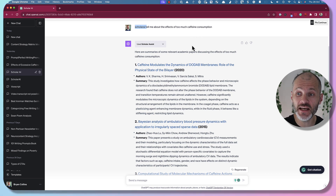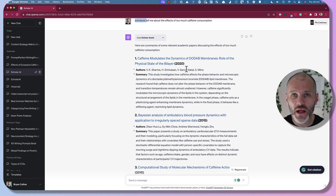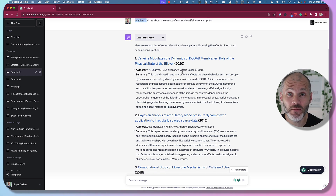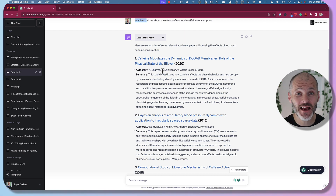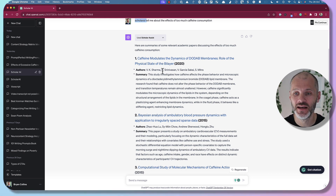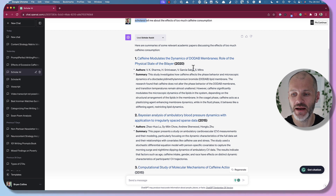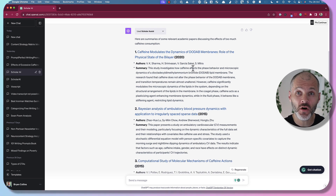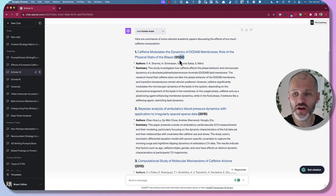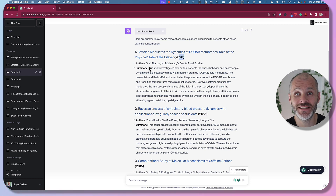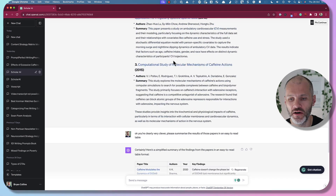ChatGPT, with the help of this plugin, will give you information from a variety of academic and scholarly papers — it's like having your own AI-powered research assistant. It'll even give you the authors and a summary of the paper in question. The caveat is that at the time of recording, it only pulls information from scholarly papers dated 2020 or earlier.